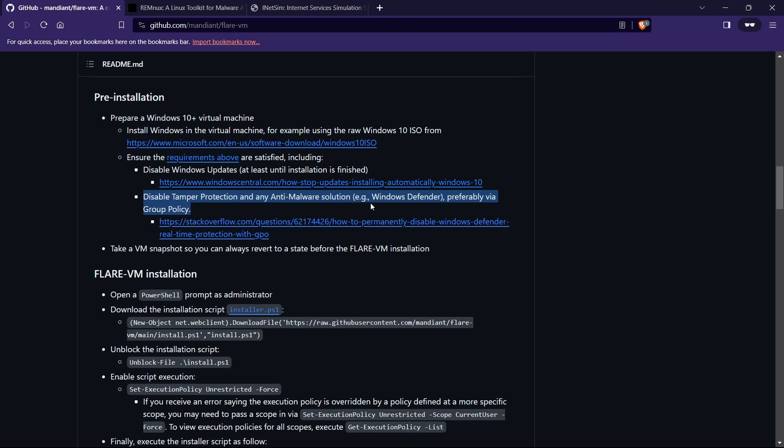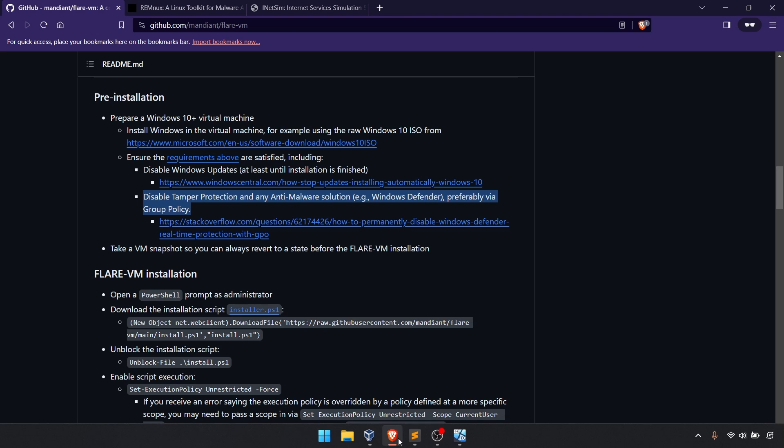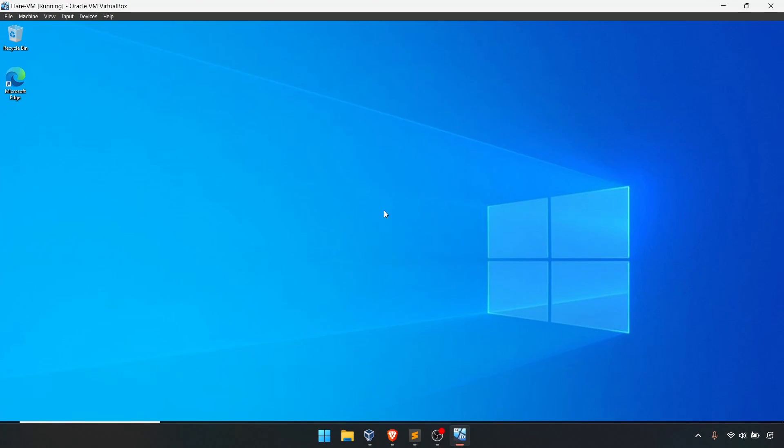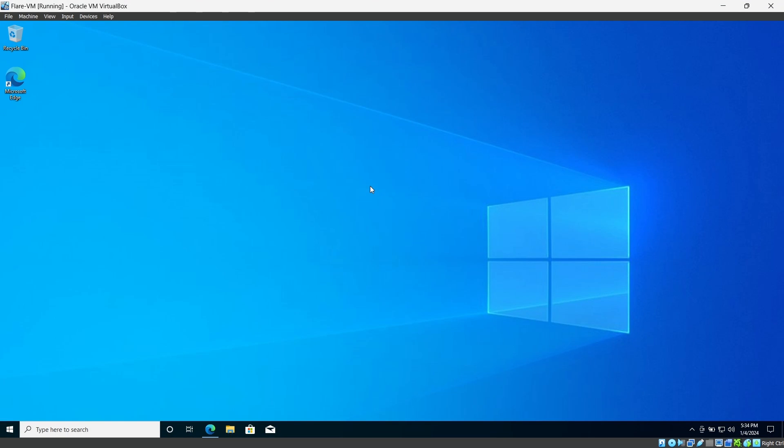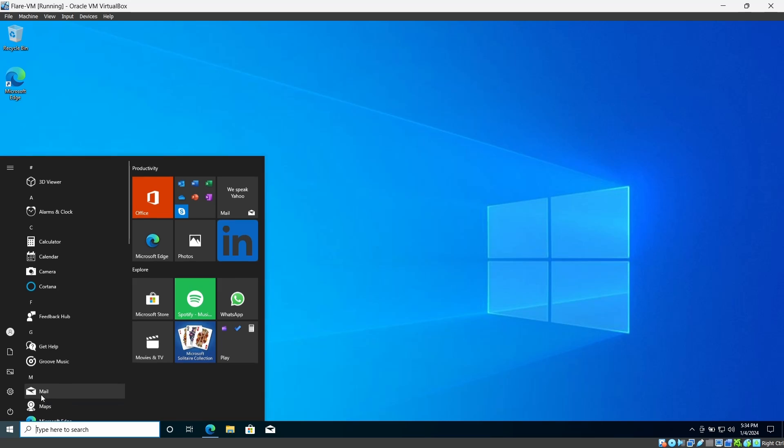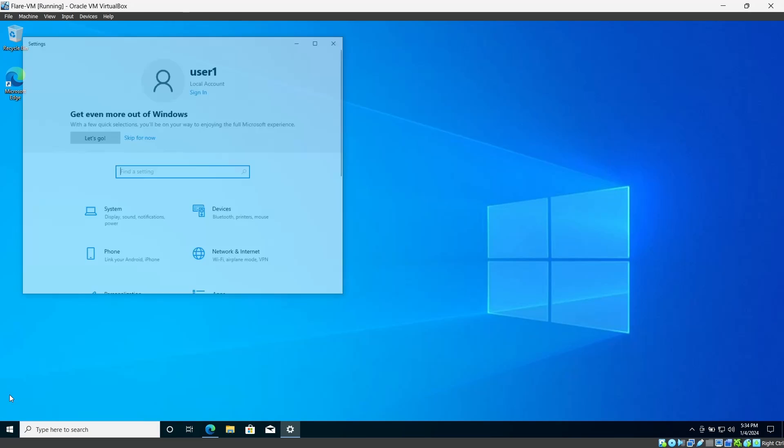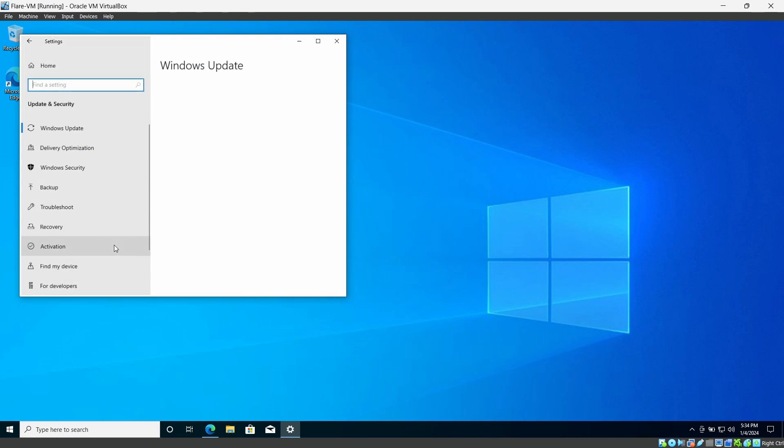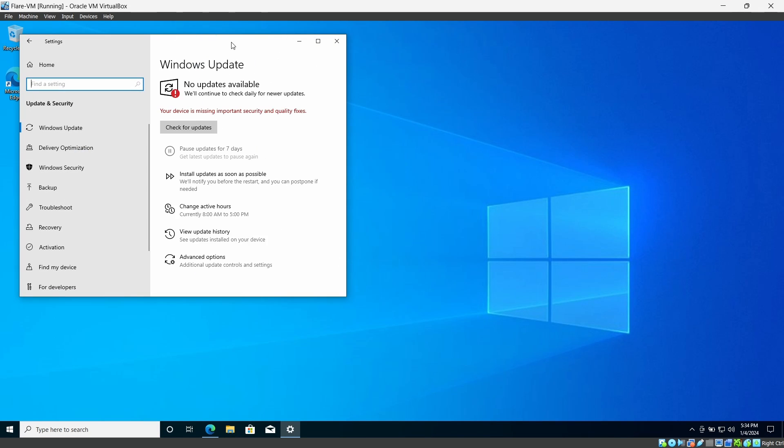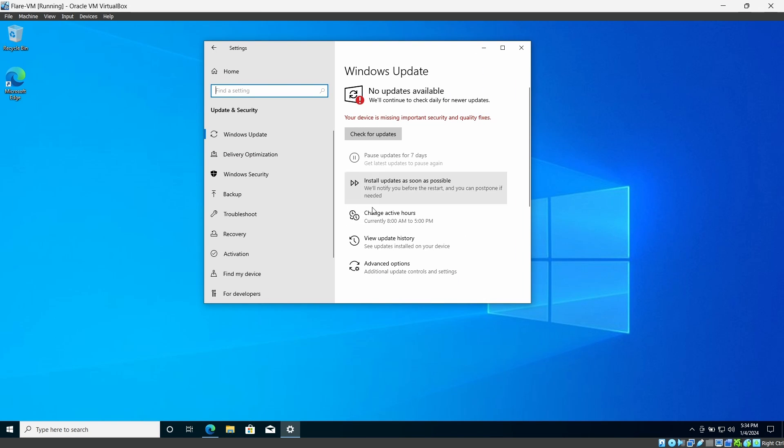Then you have to disable the anti-malware software which means Windows Defender on your VM. So first thing first we'll start these steps. I have already installed my Windows 10 VM over here. I'm going to stop my Windows updates from here. Go to the settings and Windows updates.